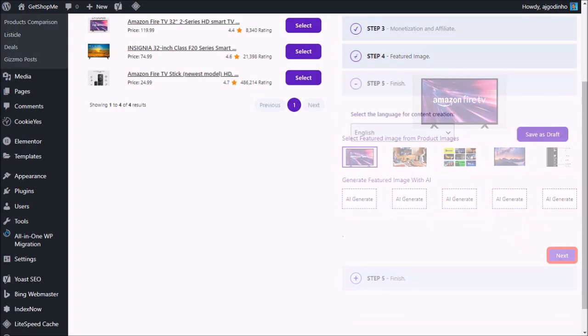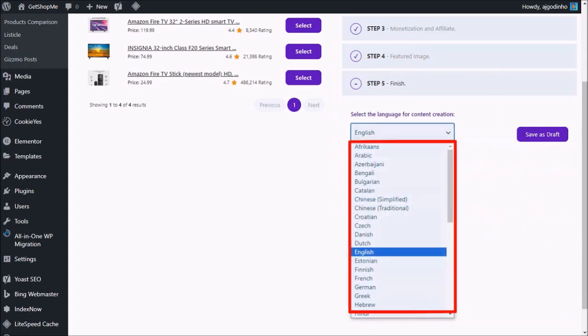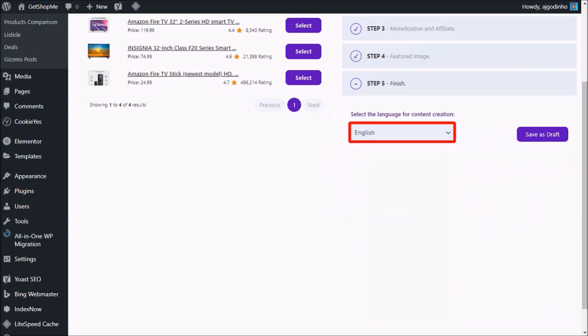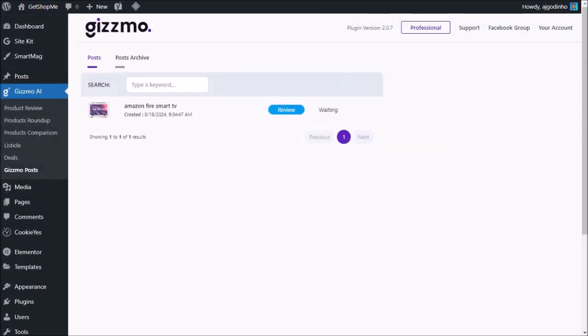In the final step, you can choose a language. There are many different languages to choose from, and I'll stick with the default English. And finally, click save as draft. It will start processing the article, and once completed, you'll see a save as draft button. Click the button.